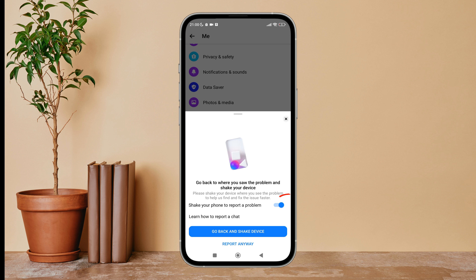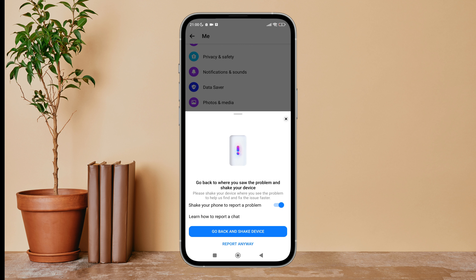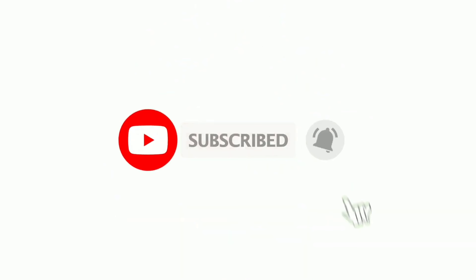So this is how you can turn on shake your phone to report a problem on Messenger. Thanks for watching. If you found this guide helpful, we would love it if you hit the thumbs up button below. We upload great new tech tutorials like this one every day, so do not forget to subscribe to our channel and hit the bell icon so that you will never miss another update. Thank you.